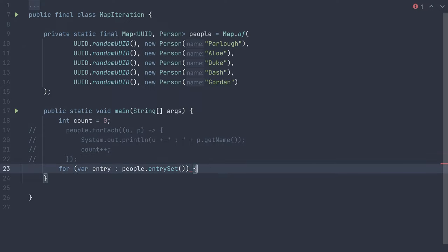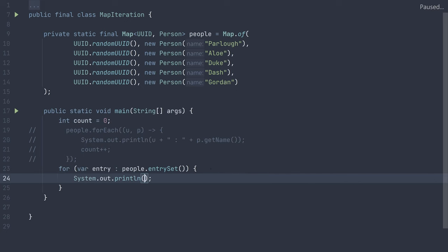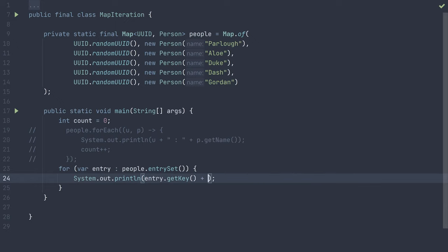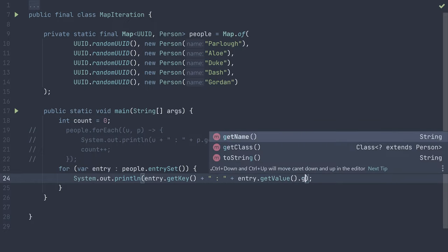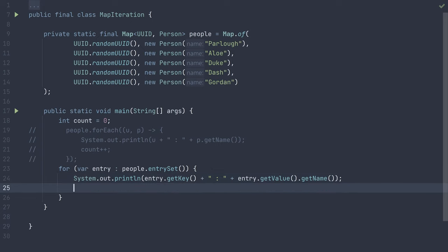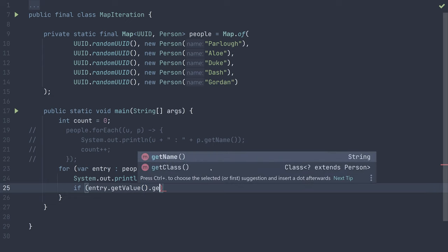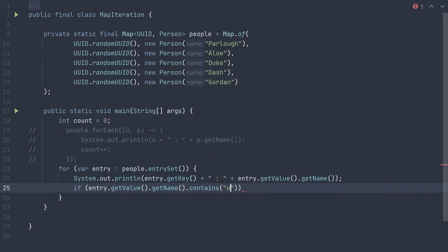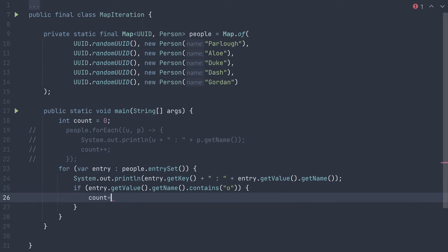Now we can add brackets, and inside the brackets we can print out our entries similar to last time. Instead, using the map.entry method getKey to get the uuid, print out our colon, and using the entry method getValue to get our person so we can print out the person's name. Then to implement our count logic, we can add an if statement checking if the person's name contains a lowercase o, and within that if statement, incrementing the count variable. And as you can see, there are no errors this time.